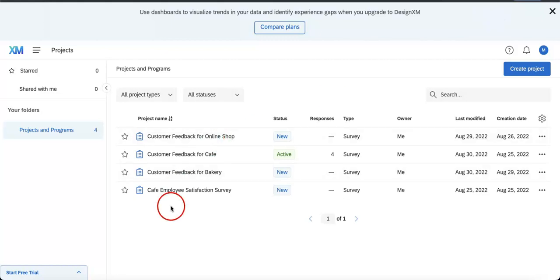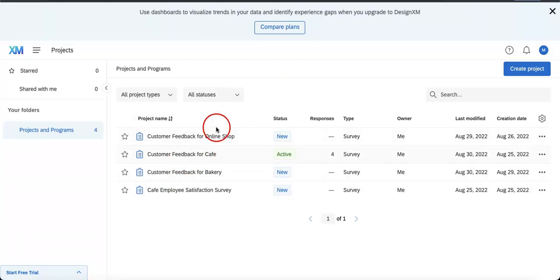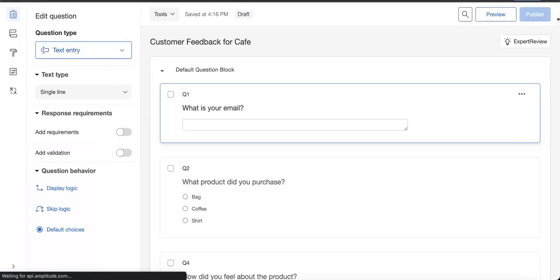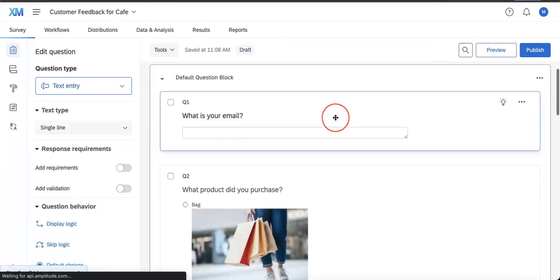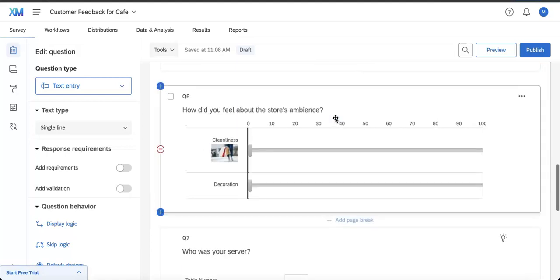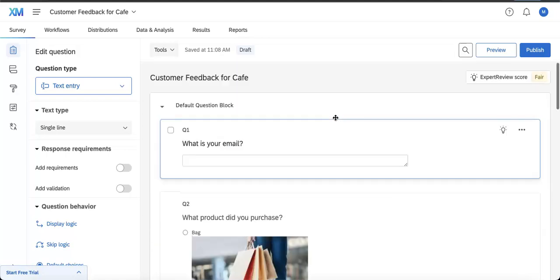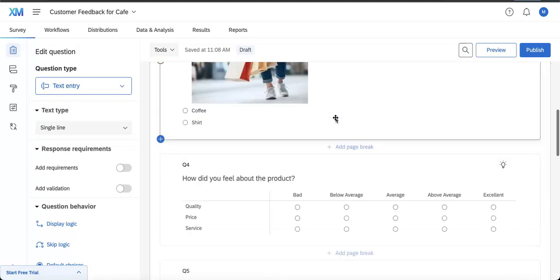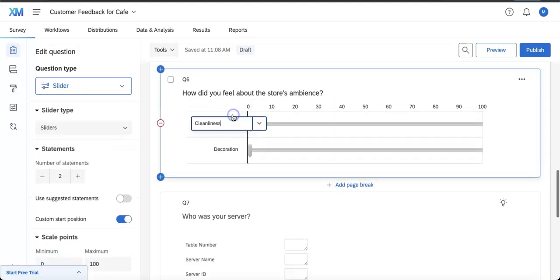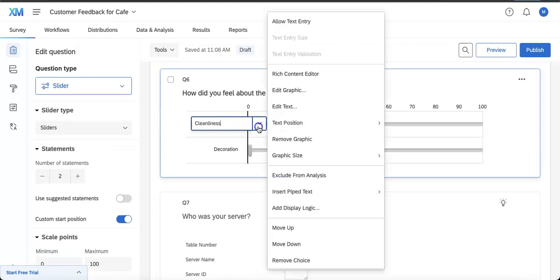Okay, so first things first, let's just open one of our forms. We're going to go with Customer Feedback for Cafe. Here we just have a generic form up. I'm just going to remove this photo really quick.